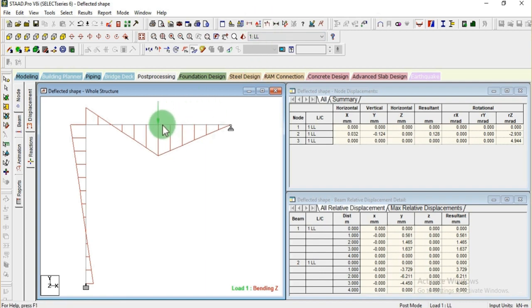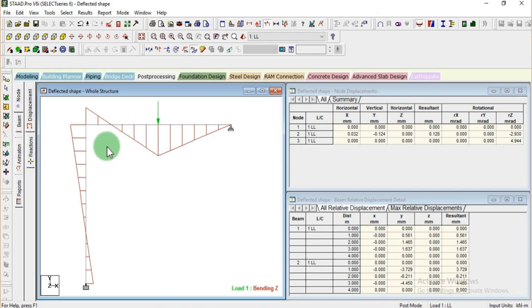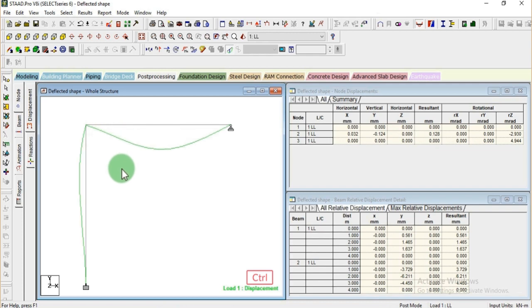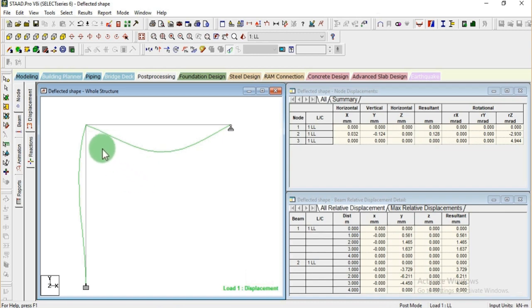The bending moment diagram is shown here — the load is at the center, and due to that load this bending moment diagram is generated by STAAD Pro. We also did the hand calculations and made a similar diagram. Now, due to this bending moment, let's see the displacement. This is our final deflected shape of this structure — we have designed it correctly and the standard model also matches, confirming that our rule is correct.